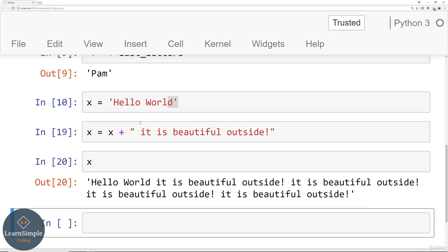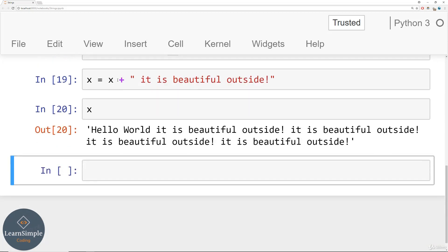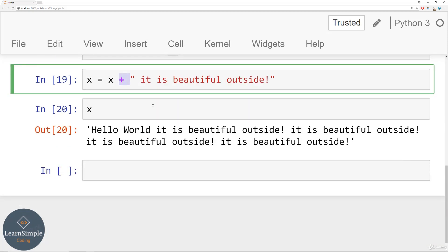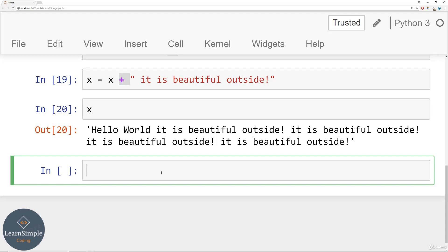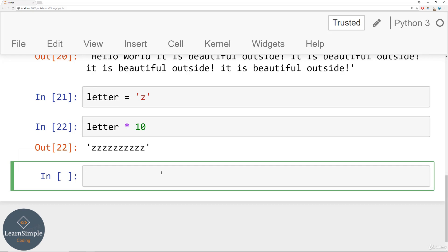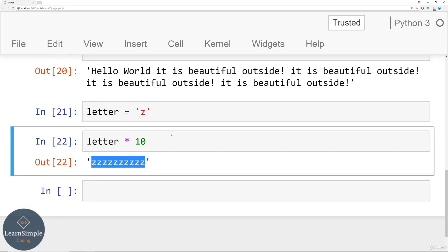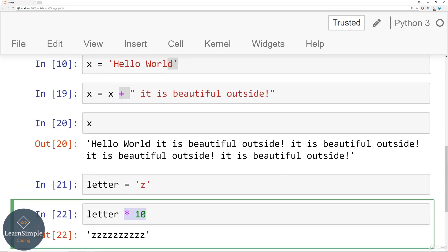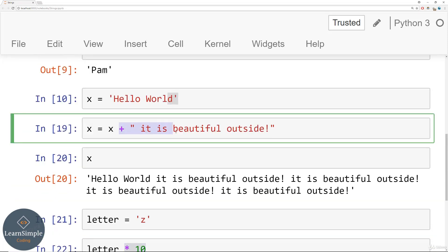There's also string multiplication, which lets you do multiple concatenations at once. So far we've used the plus sign to merge strings. But if you had letter equal to 'Z' and you quickly wanted ten Z's, you could say letter times 10 and you get ZZZZZZZZZZ — essentially ten Z's. That's using multiplication, versus the plus sign for regular concatenation.